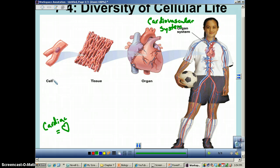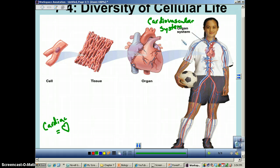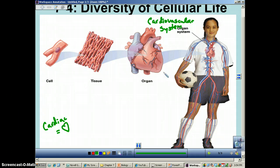So here you go: cells, tissues, organ, organ system. And then, of course, the single organism — because she's going to have a nervous system, skin, digestive system, et cetera.